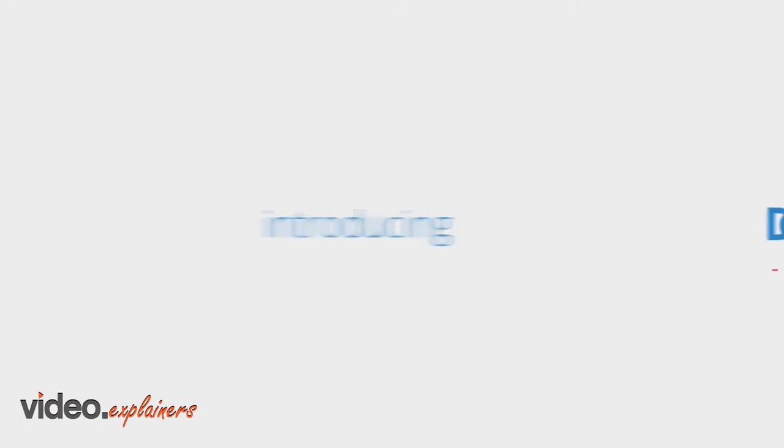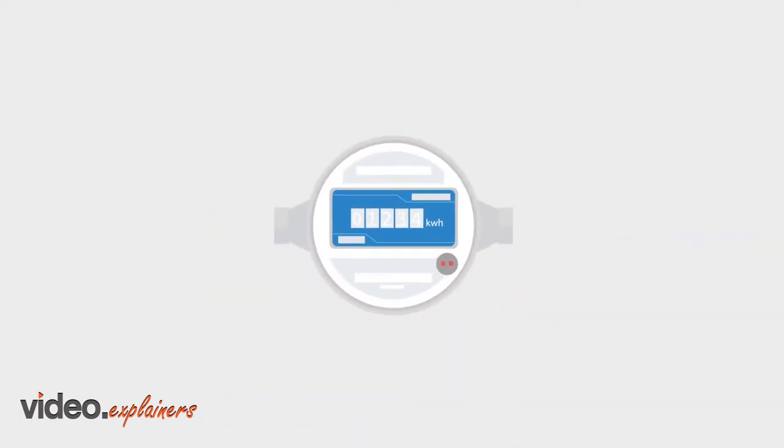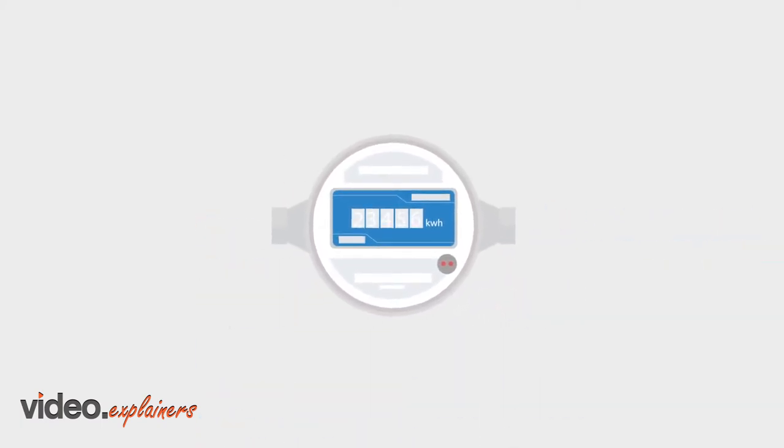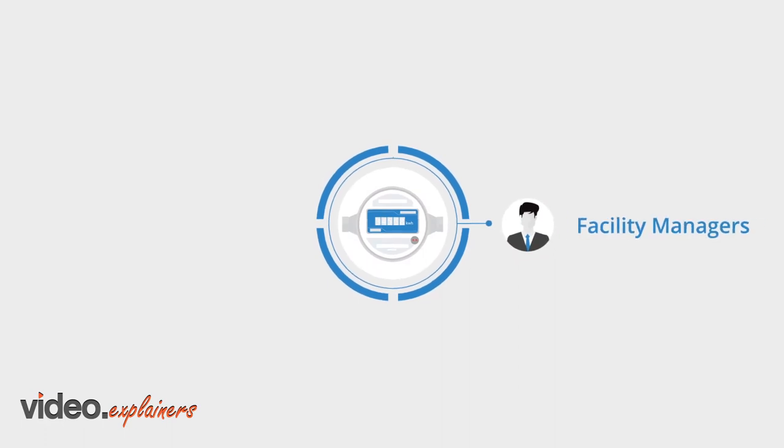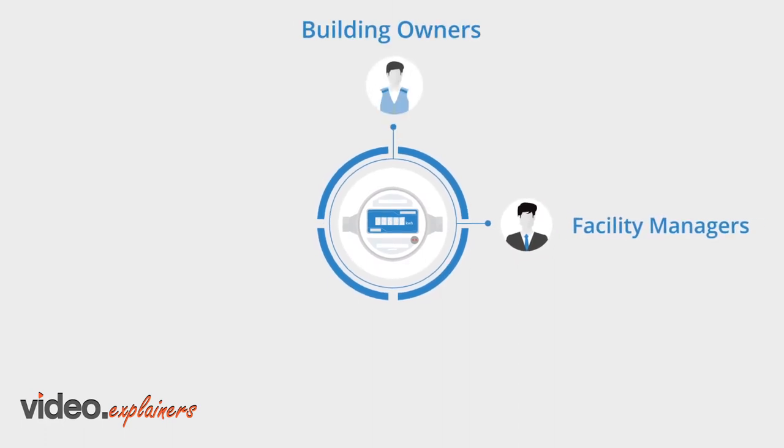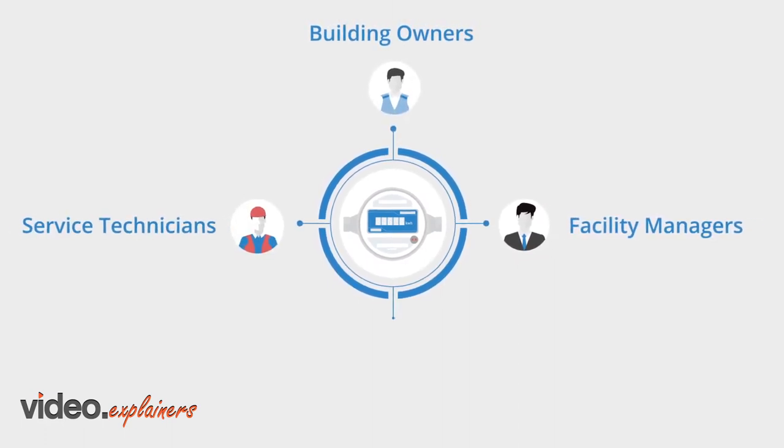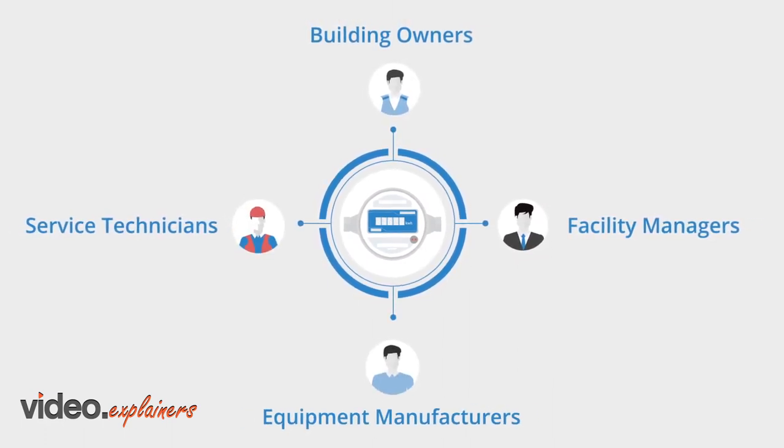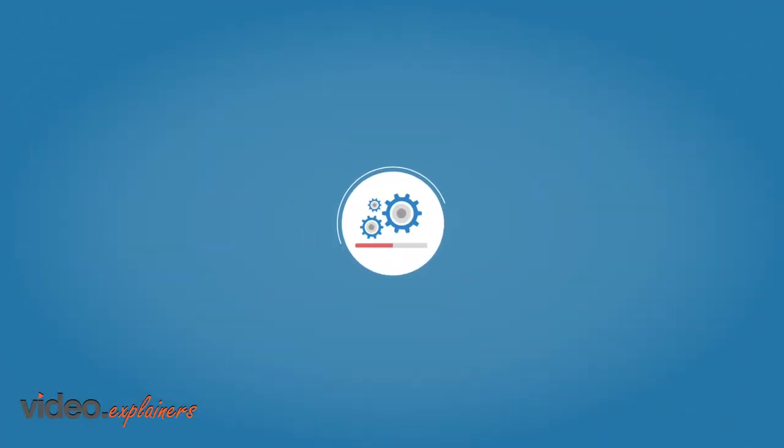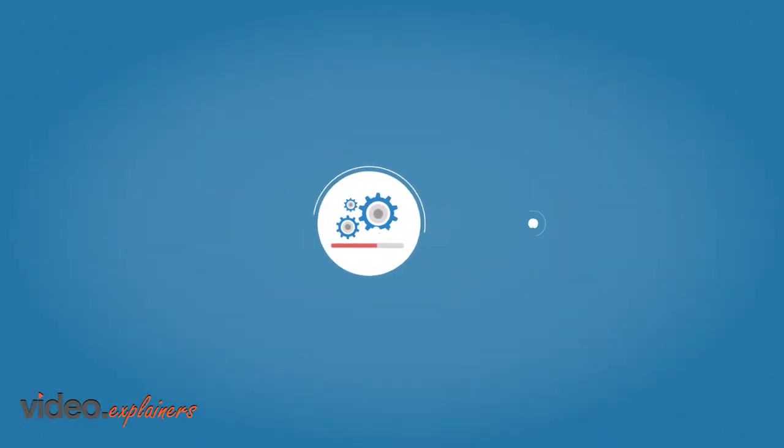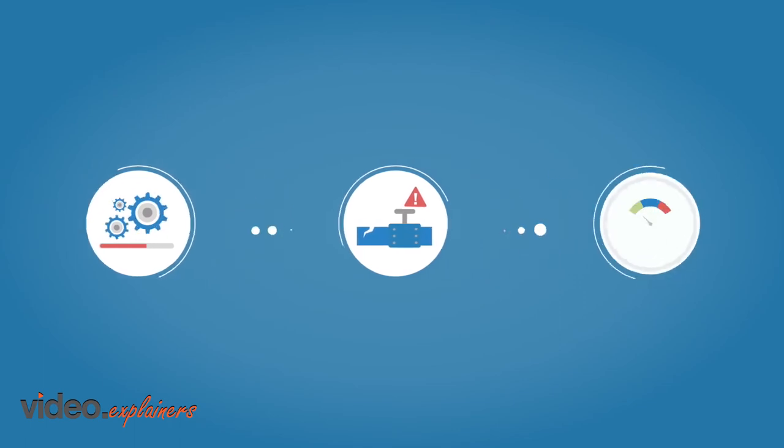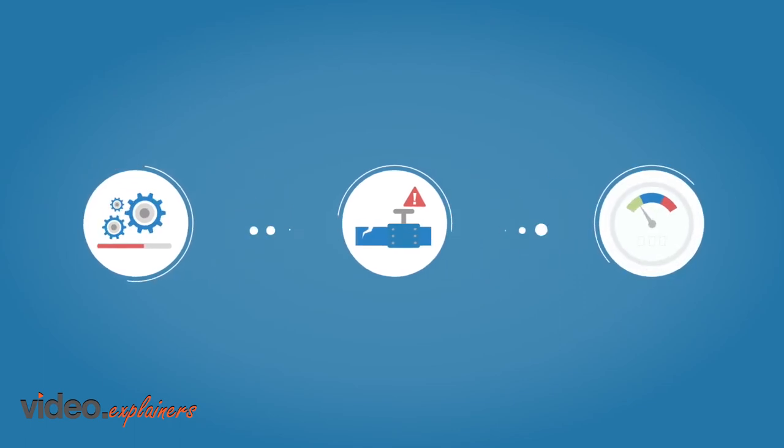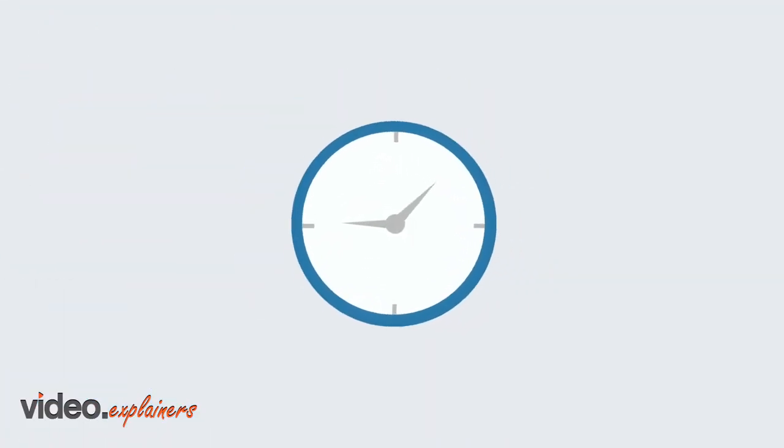Introducing Dexflow, a smart gas flow meter from Dexen. Loved by facility managers, building owners, service technicians, and equipment manufacturers, Dexflow ensures proper installation, checks for leaks, and performs virtual monitoring for timely maintenance.